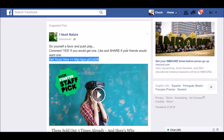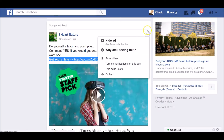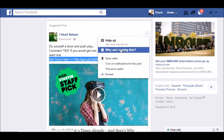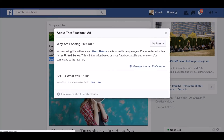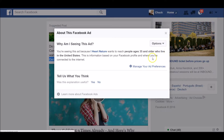This video training is going to show you how you can click that little tab right there. When it opens up, you're going to see 'Why am I seeing this?' Click that and it opens up to this. This is going to help you learn exactly what the advertiser for this particular campaign is targeting. You're seeing this ad because this advertiser wants to reach people age 35 and older who live in the United States. This information is based on your Facebook profile and where you're connected to the internet.